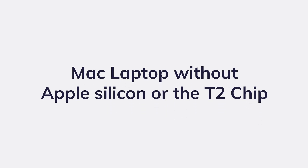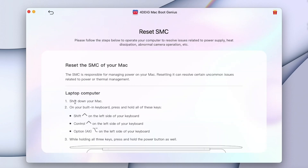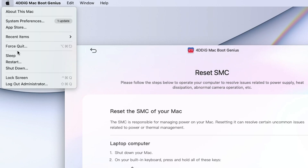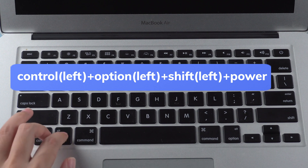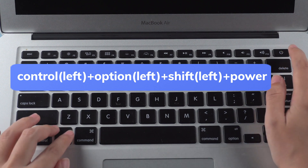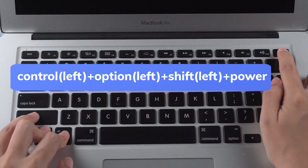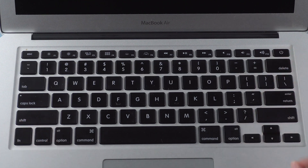If you have a Mac laptop that has neither Apple Silicon nor the Apple T2 security chip, click Reset SMC and follow the guide on screen. Shut down the Mac, then press and hold the power button and Shift, Ctrl, and Option keys on the left for about 10 seconds. Release all keys and turn on your Mac.